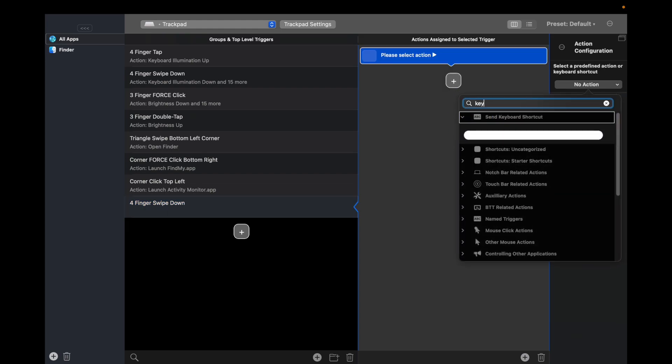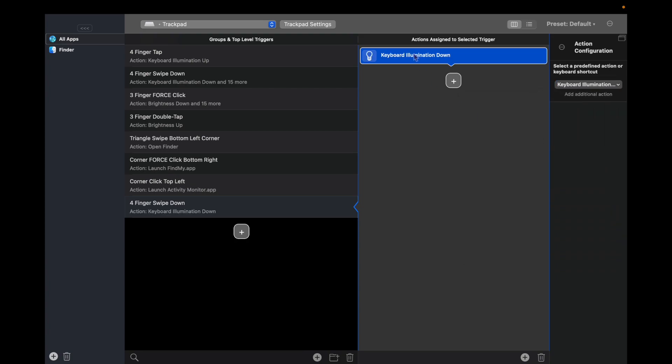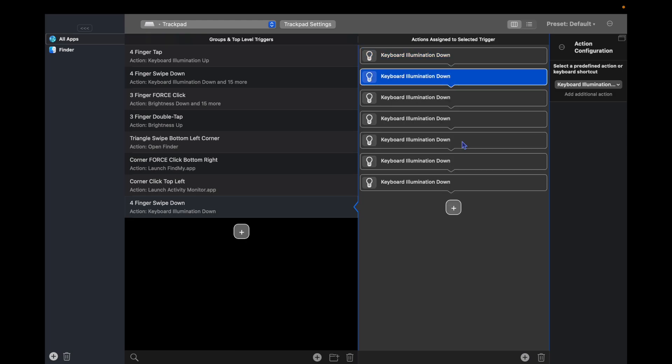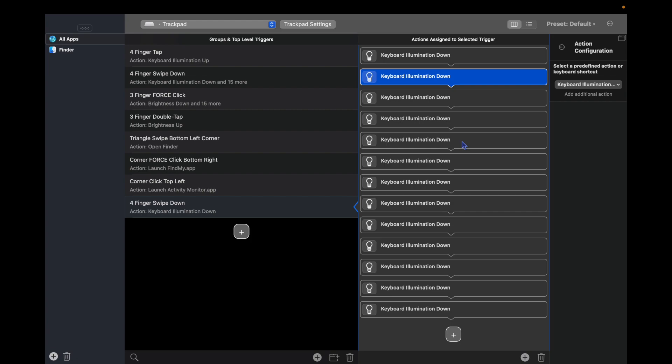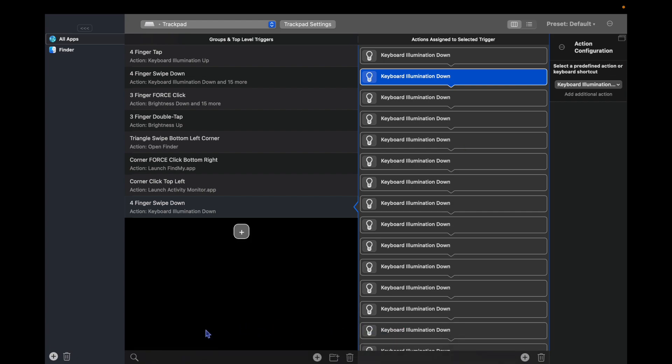I'm going to search keyboard, I'm going to choose keyboard illumination down. Make sure it's highlighted, I'm going to press Command+C to copy it, and then Command+V about 15 times. And that's all you do.